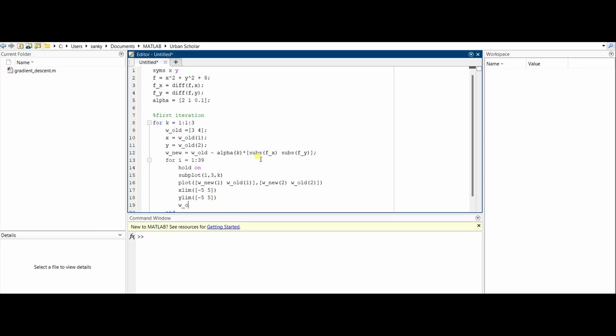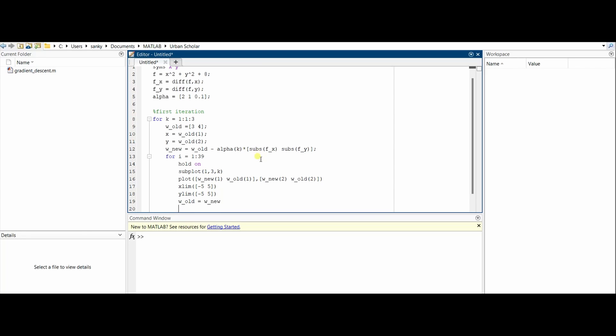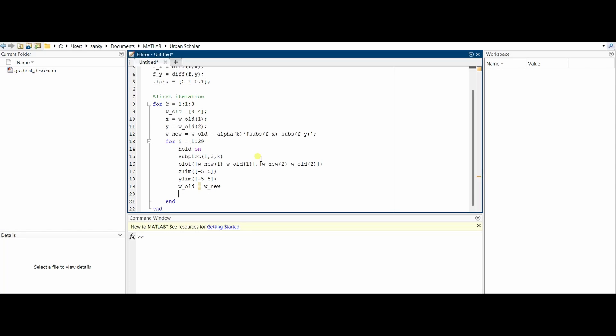w_old = w_new. So the old value in the expression will be equal to the new value of the previous iteration. The old value in the present iteration is equal to the new value of the previous iteration. Then x = w_old(1) and y = w_old(2).